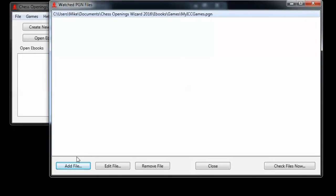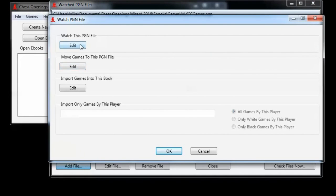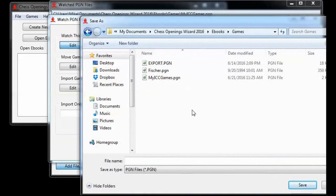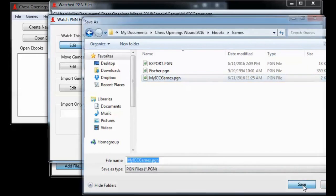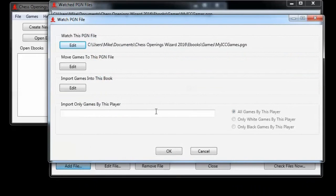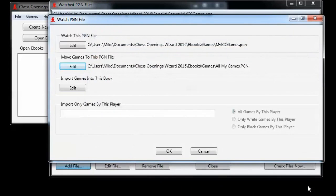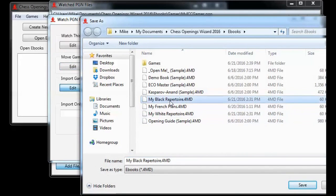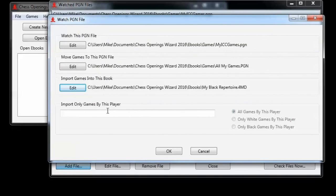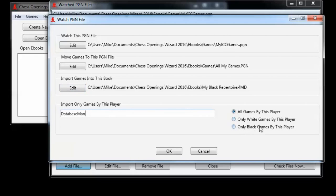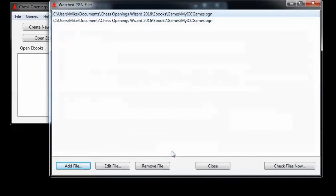Let's add another one to take care of the moves from my black games into my black repertoire. Watch this pgn file. I select the same file, my icc games, and click save. And now I select to move games to the pgn file. Here I'll put in the same file name, allmygames.pgn. And import games into this book. Let's select the black repertoire. There it is, my black repertoire. Save that. Import only games by this player. Here again, database man. And here, only black games by this player. Now we have that set up. So the first entry takes care of my white moves. The second entry takes care of my black moves.